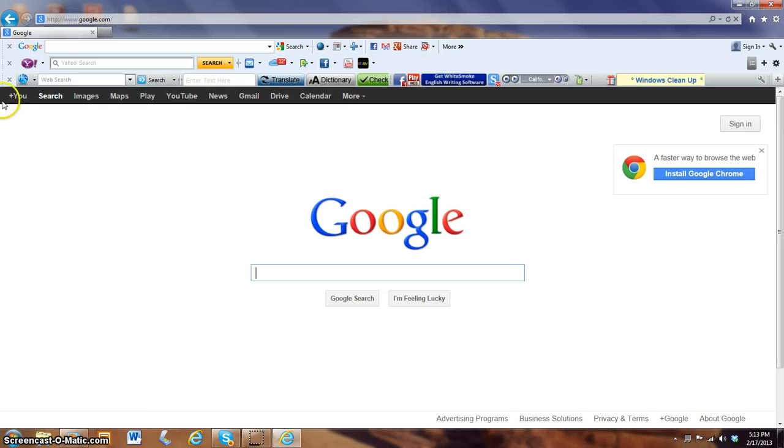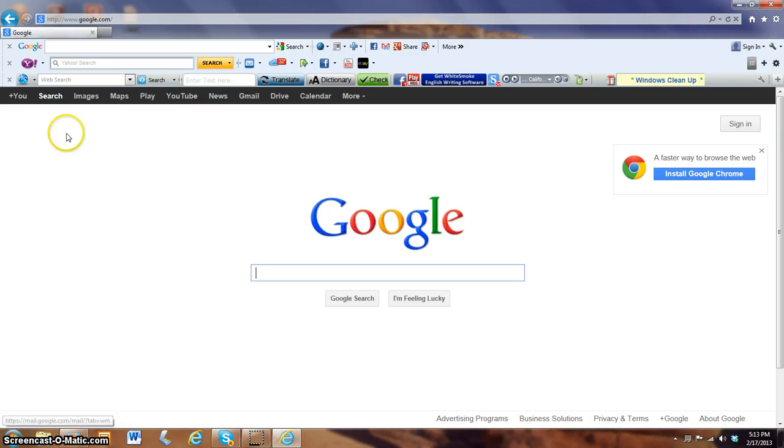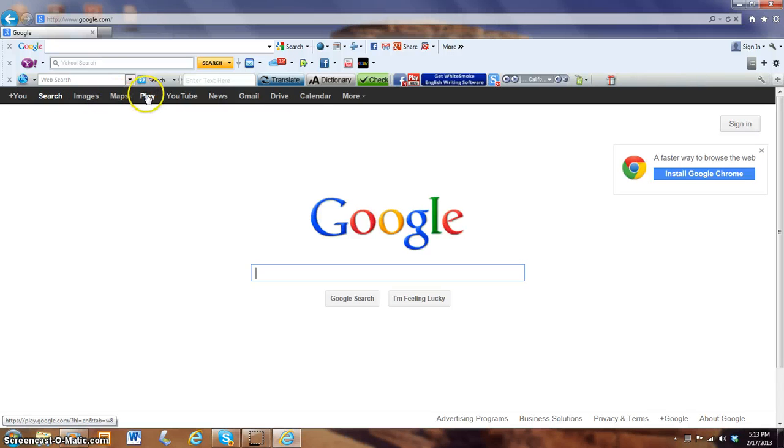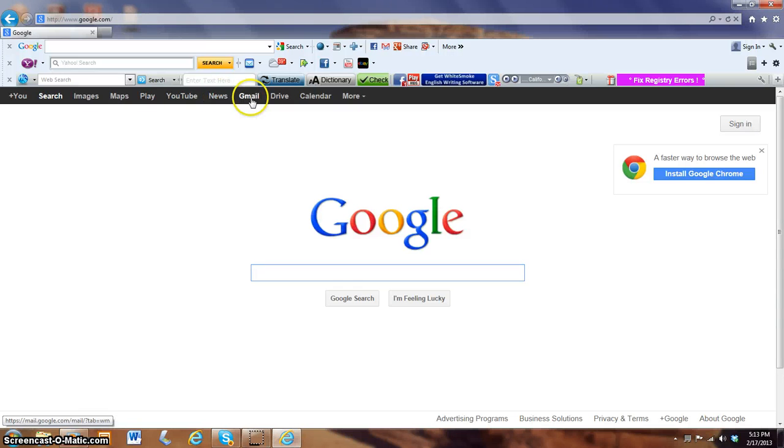As you can see, we have all these different options up at the top. We have Web, Search, Images, Maps, Play, YouTube, News, Gmail, Drive, Calendar, and more.